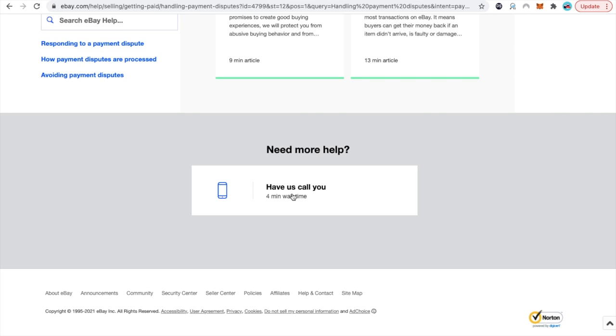You're going to click where it says have us call you. In this case you have to wait about four minutes to have them call you back. Just click the button right here.